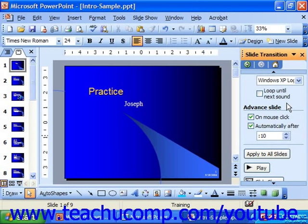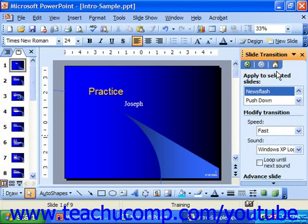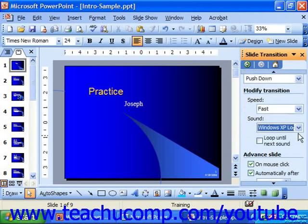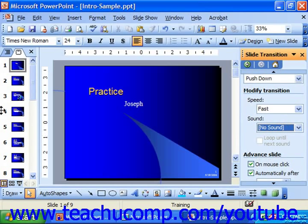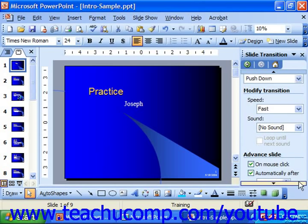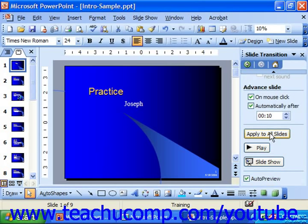Down below that you can choose to either apply the selected transition with the speed, the sound, and the selected animation to either one slide — meaning the currently selected slide shown in the slide pane — or you could apply it to all slides. Just click apply to all slides and the animation you've created would then be applied evenly to all the slides in the presentation.